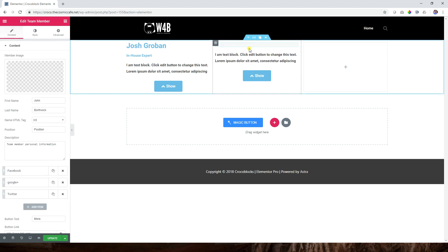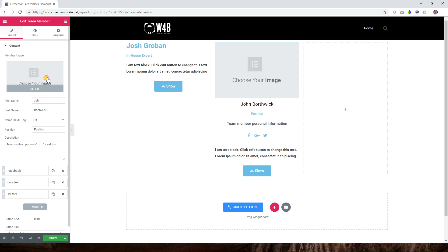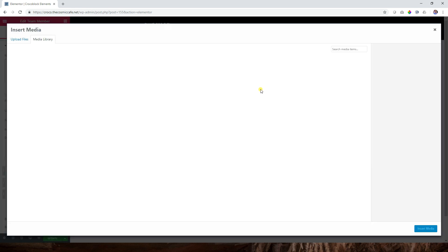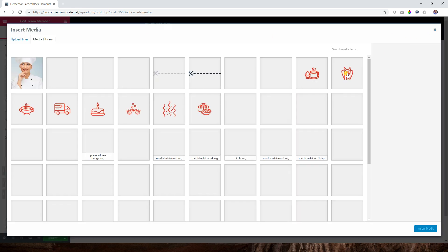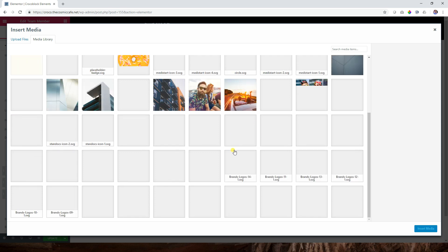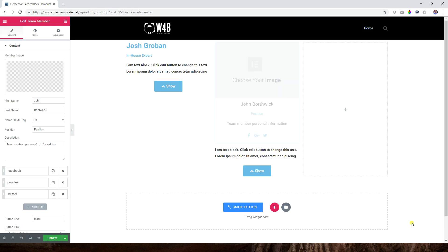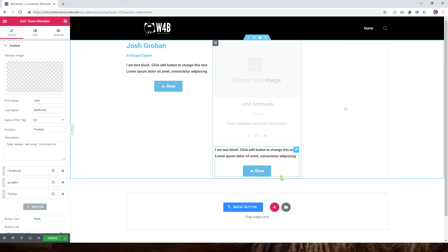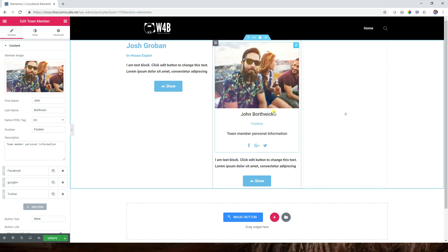So now you can bring in an image. Let's see - this guy looks like a team member. Are you a team player? I guess he's John Borthwick. He just became John Borthwick, so you drag that in and John Borthwick is here.